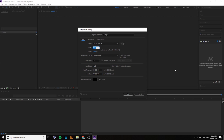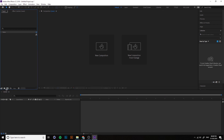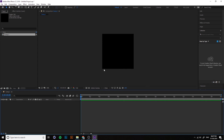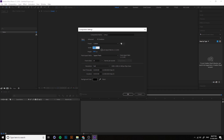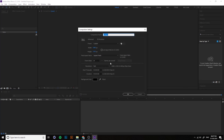For custom sizes, for example portrait mode for Instagram Stories, you can type 1080 by 1920. For a square size for Instagram, you can type 1080 by 1080. For an Instagram post size, you can type 1080 by 1350. So you can create a custom size. I've created a Full HD 1920 by 1080 composition.